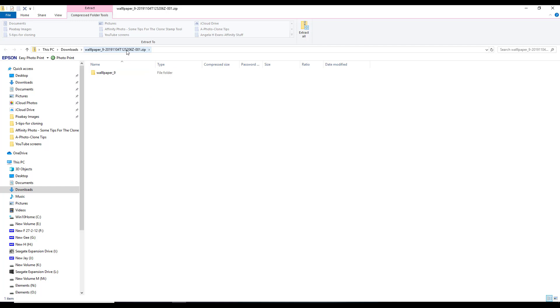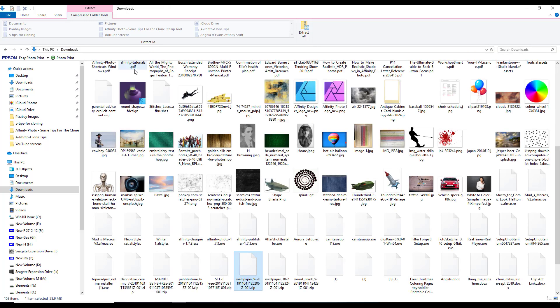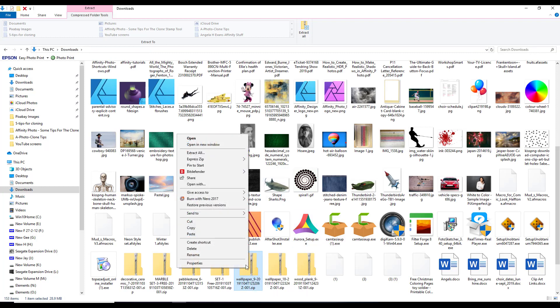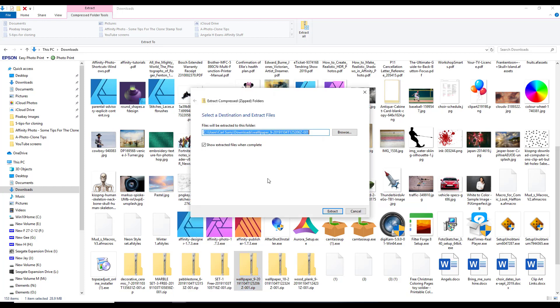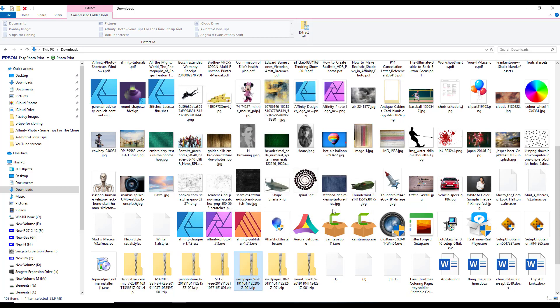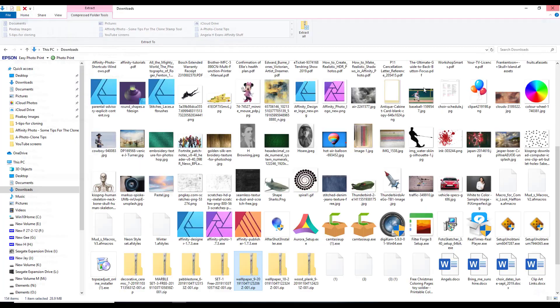So if I click backwards to download, and so it's wallpaper number 9, 20, and whatever all those other numbers are. So I will just extract that. Extract all. Sorry, I forgot what I was doing there.